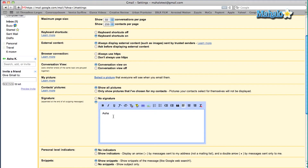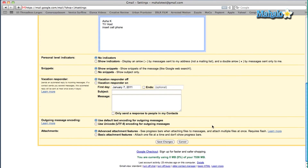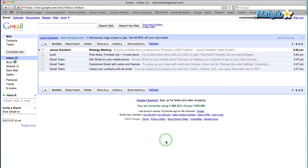Now you'll see a text box and you can type in whatever you want to make your own custom signature. So let me type in Asha Kaye, TV host, and you can insert your cell phone number as well. Once you've done that, scroll down to the bottom, click on save changes and your signature will be saved. Next time you send an email you will see your custom signature.